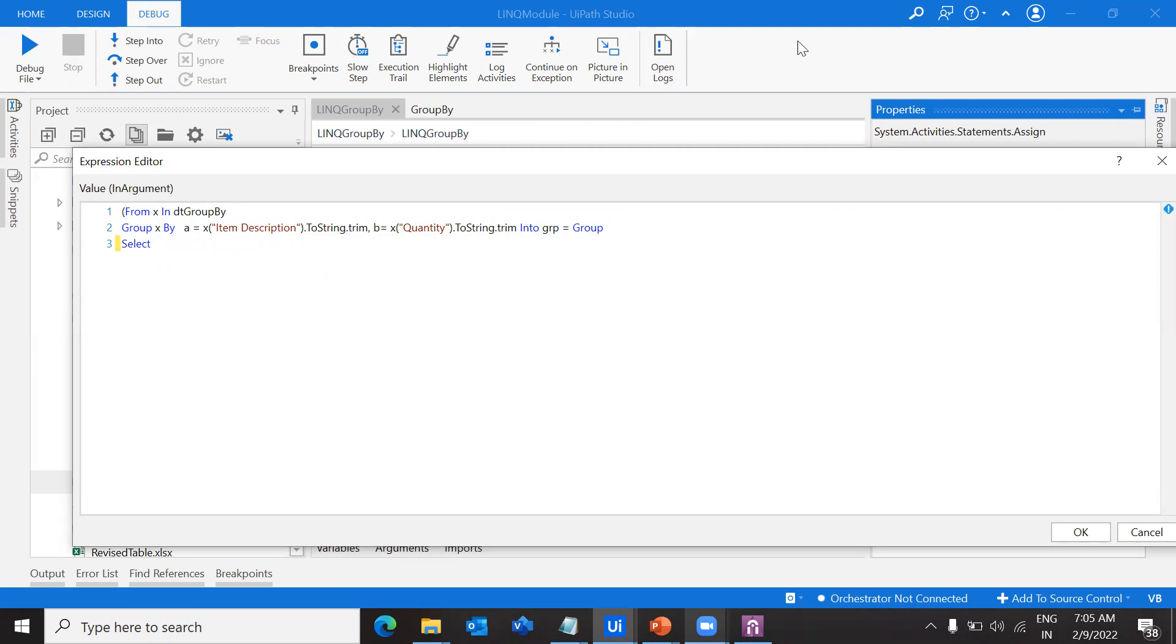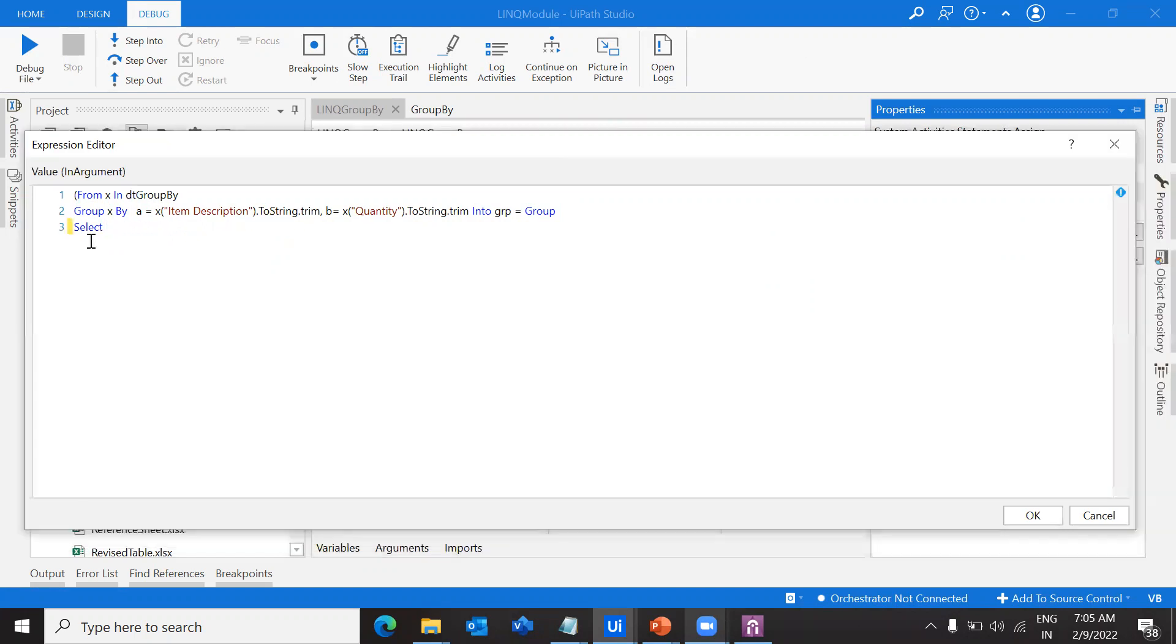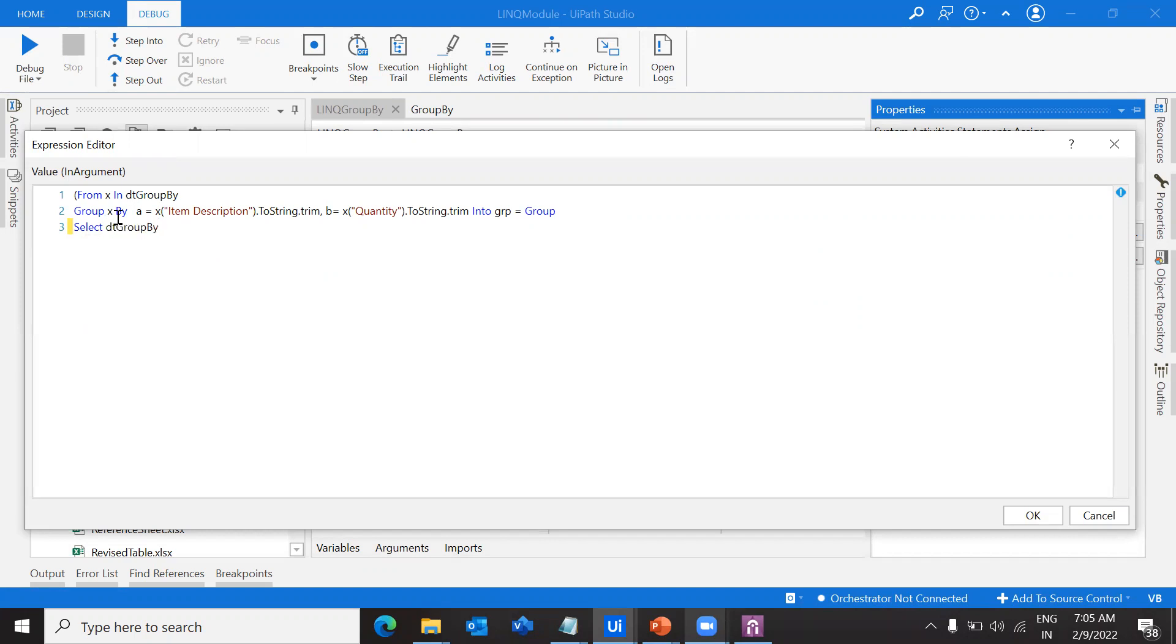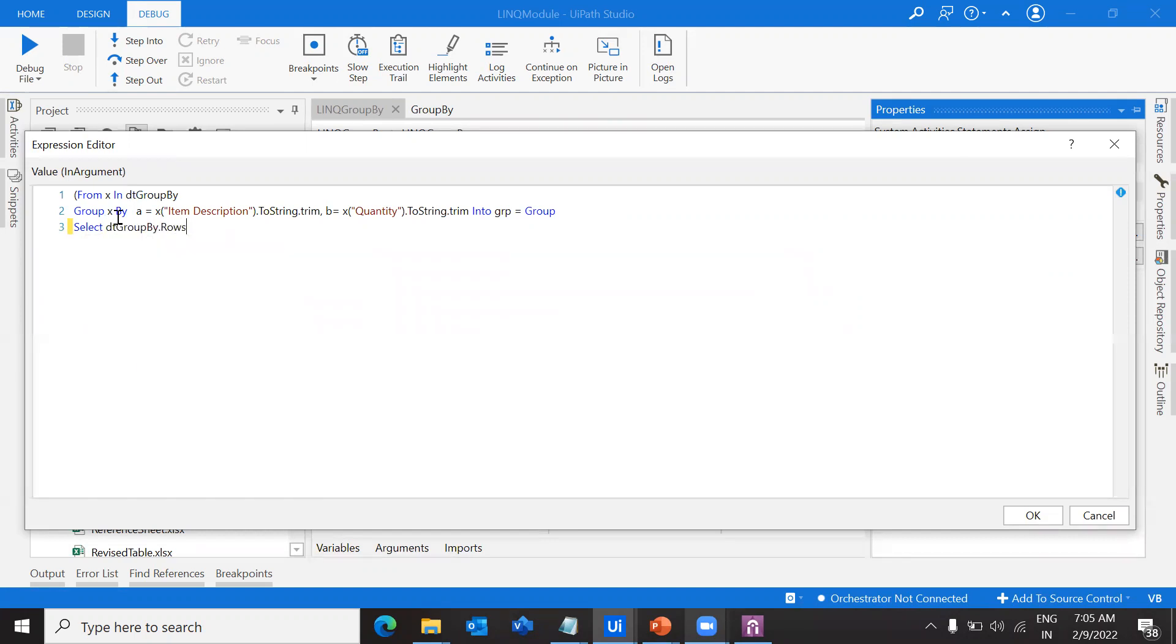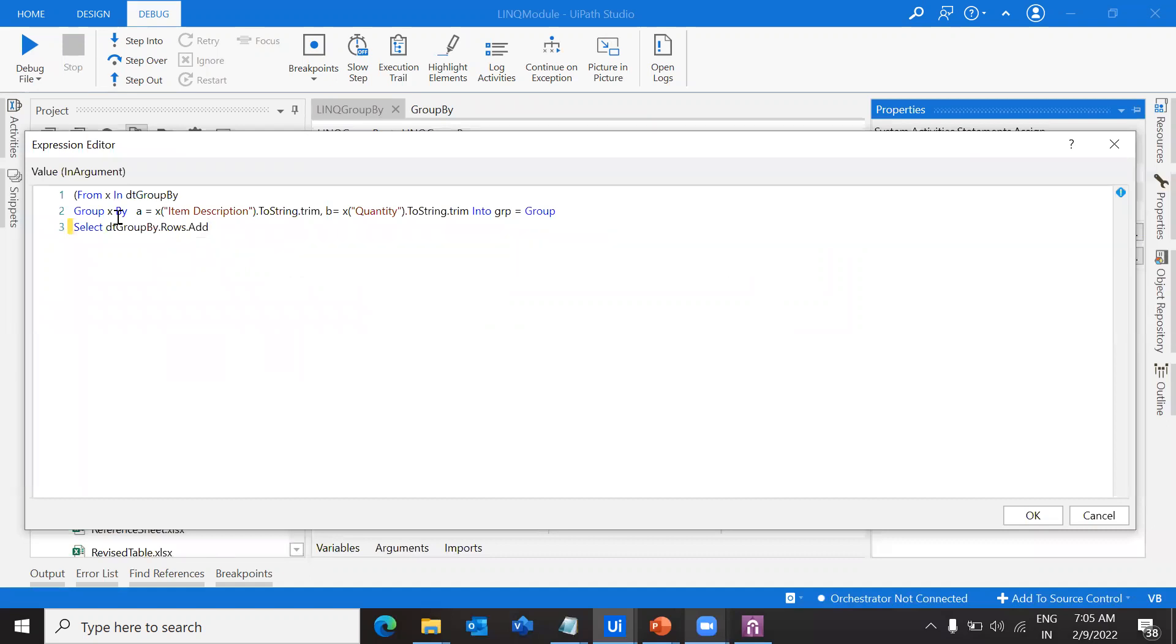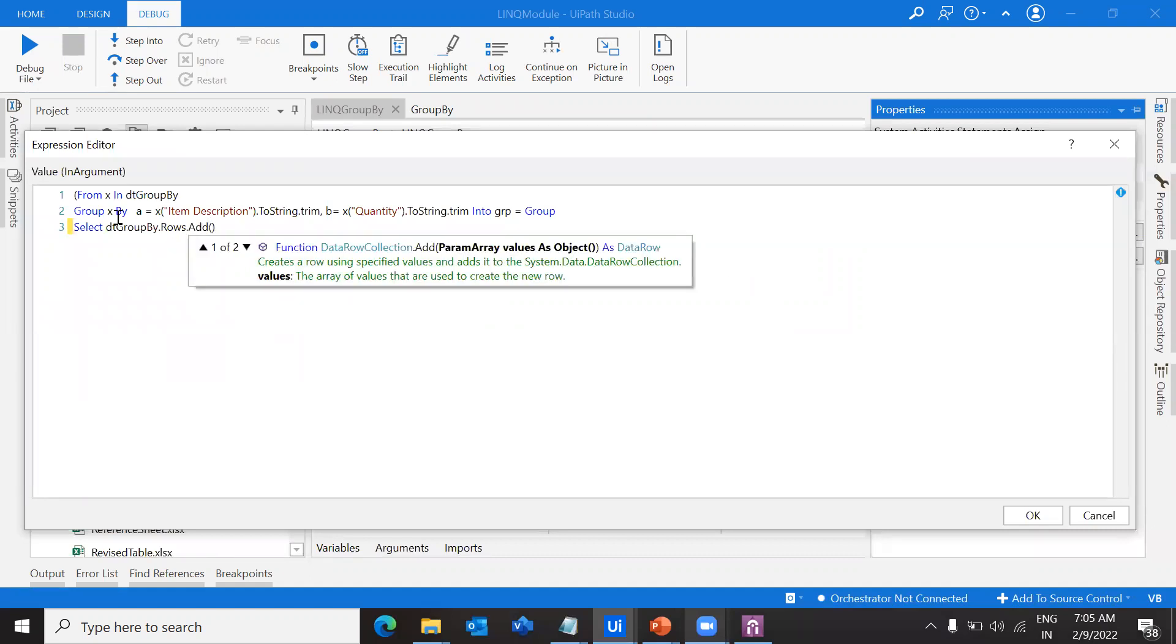Let me take off this. Till here we're clear. I'm going to select what I want. From this data table I'm going to add the rows. For that I'm taking the add function.